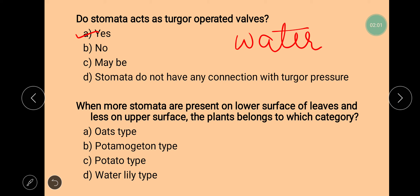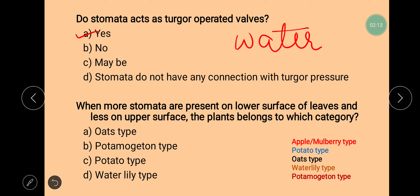Next question is: when more stomata are present on the lower surface of the leaves and less on the upper surface, the plants belong to which category? On the basis of distribution, stomata are mainly classified into five types. First is apple or mulberry type, in which stomata are mainly present on the lower surface of the leaf. Second is potato type, in which more stomata are present on the lower surface and less on the upper surface. Third is oats type, in which stomata are equally distributed on both surfaces of the leaf. Fourth is water lily type, in which stomata are mainly present on the upper surface of the leaf.